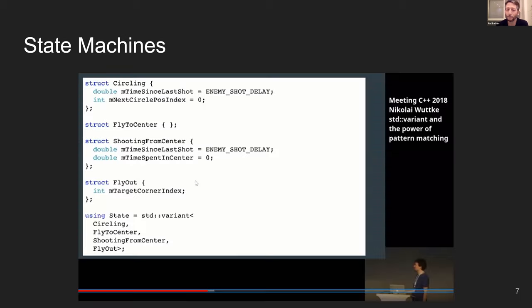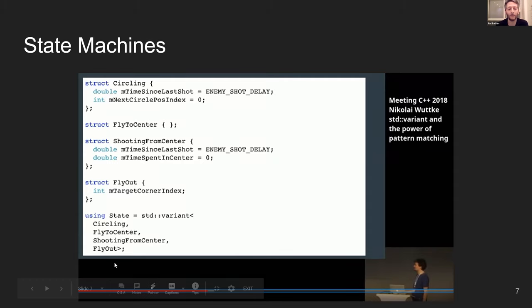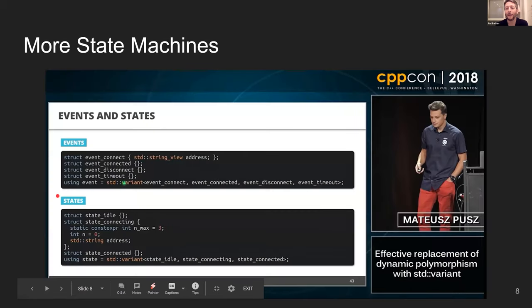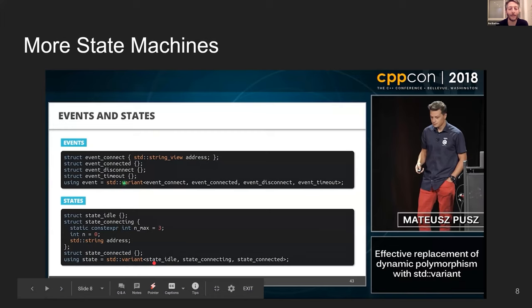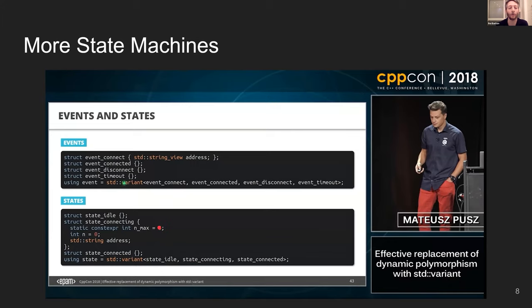The last common topic is pattern matching. There's a Meeting C++ talk showing a variant used for different states in a state machine, and from CppCon 2018 another example using variants for state machines — different states in a variant, different events between loops in a variant.